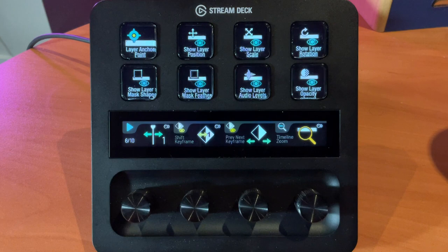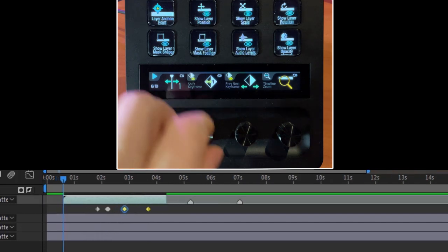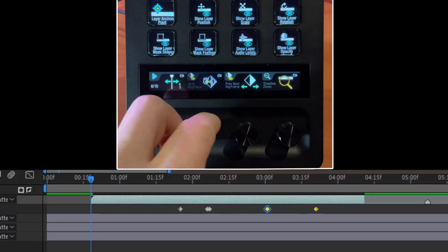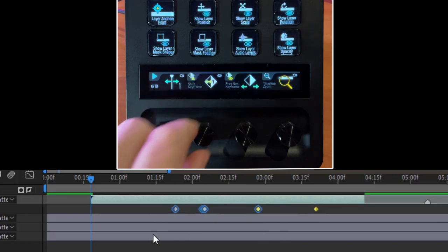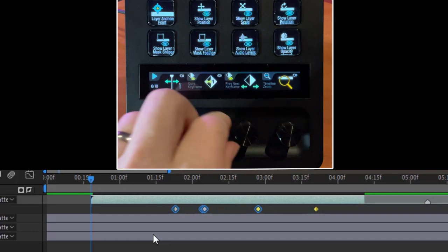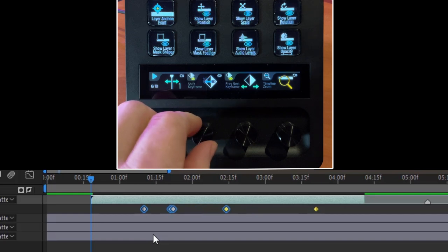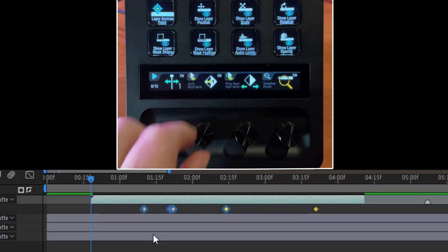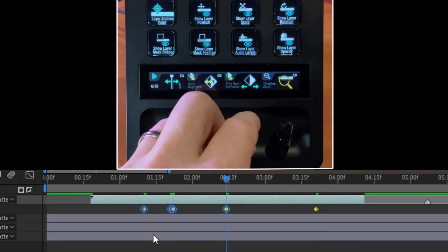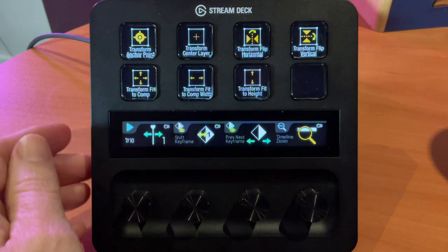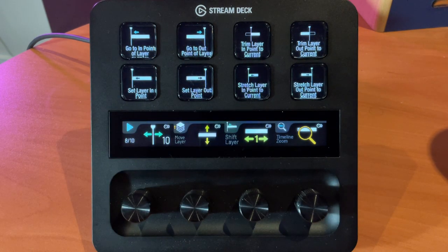On page six we have keyframe functions. Selecting a keyframe and zooming in, you can see that adjusting the dial moves the keyframe — if several are selected, they all move as a group. There is a dial stack here as well: rotating moves keyframes one frame at a time, and pressing in moves them ten frames at a time. The third dial lets us navigate to the different keyframes that are currently visible in the selected layer.